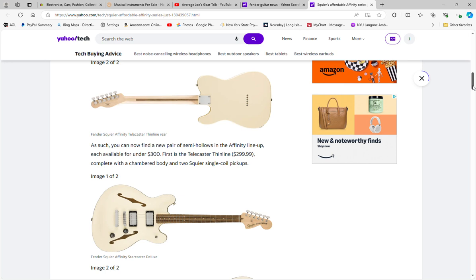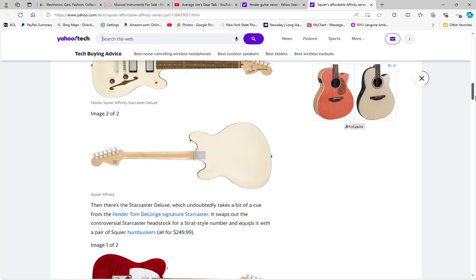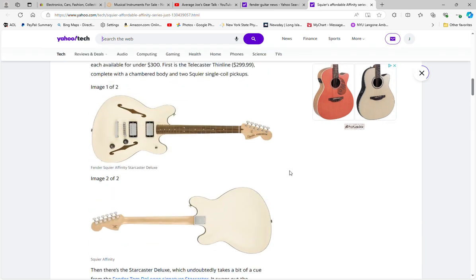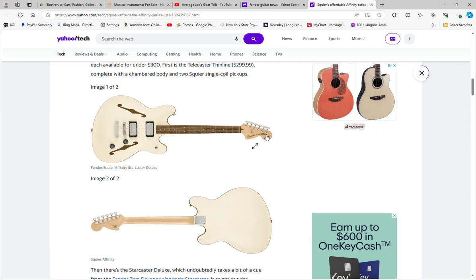Then you've got the Affinity Starcaster Deluxe, which is this, with the change here being the large Strat-like headstock as opposed to that ungodly looking Affinity Starcaster headstock that was on the older models, which was in my opinion not a very attractive looking headstock. I like this one far better.